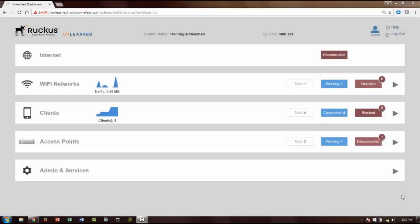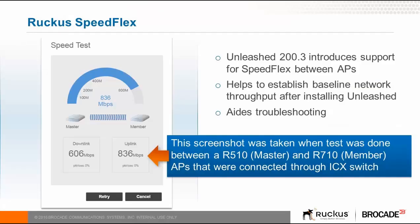As part of Unleashed version 200.3, another key feature we're introducing is support for Ruckus SpeedFlex. Ruckus SpeedFlex is an application that has been around for quite some time and has been supported on ZoneDirector. Now we're introducing that support for Unleashed as well.